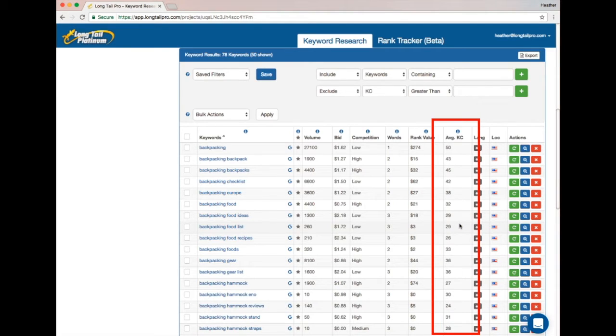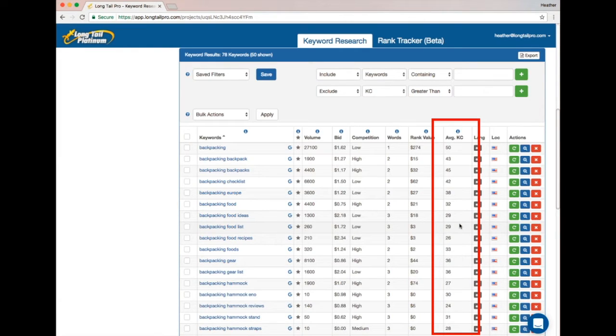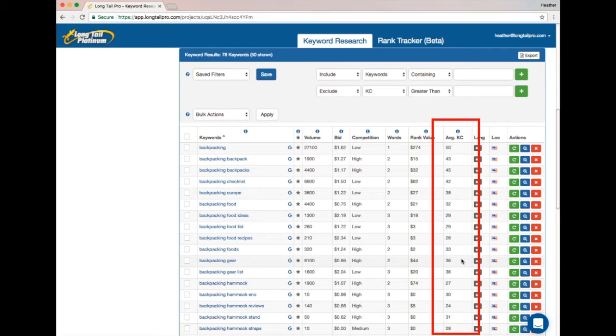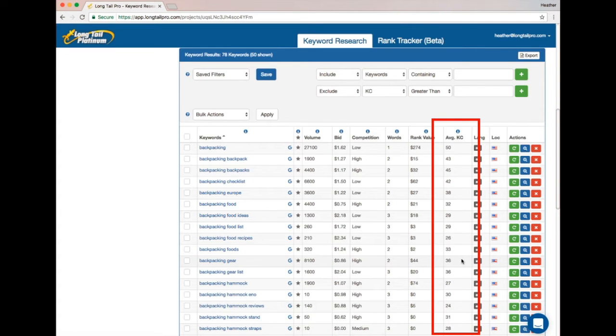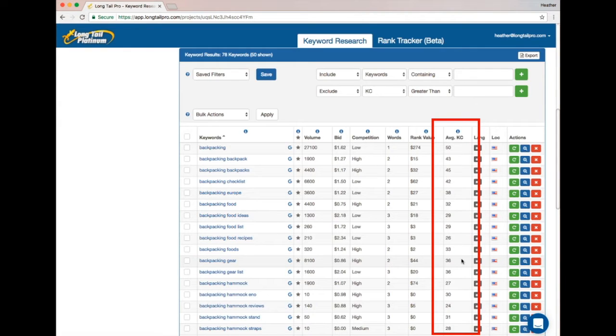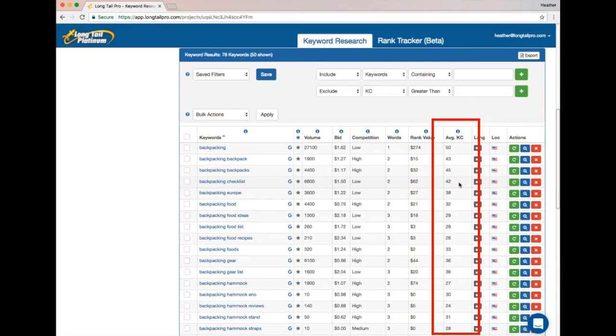And on up the scale. So once you're into the 30s—around 35, 36, and above—you're talking about something that's sort of middle tier. It's still something you could rank for, but it's going to take a little bit more, maybe some extra links pointing to it or a stronger domain.